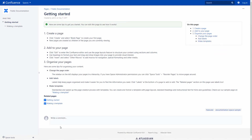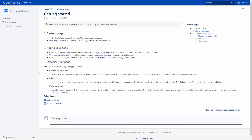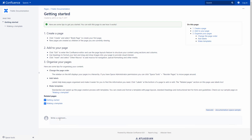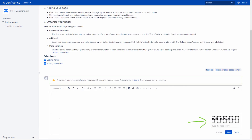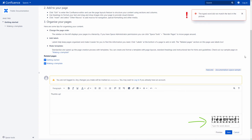Let's open a new private browser window and try to comment in the required space. When we start typing the comment, the system shows a CAPTCHA to us. We need to pass it if we want to save our comment in the system.